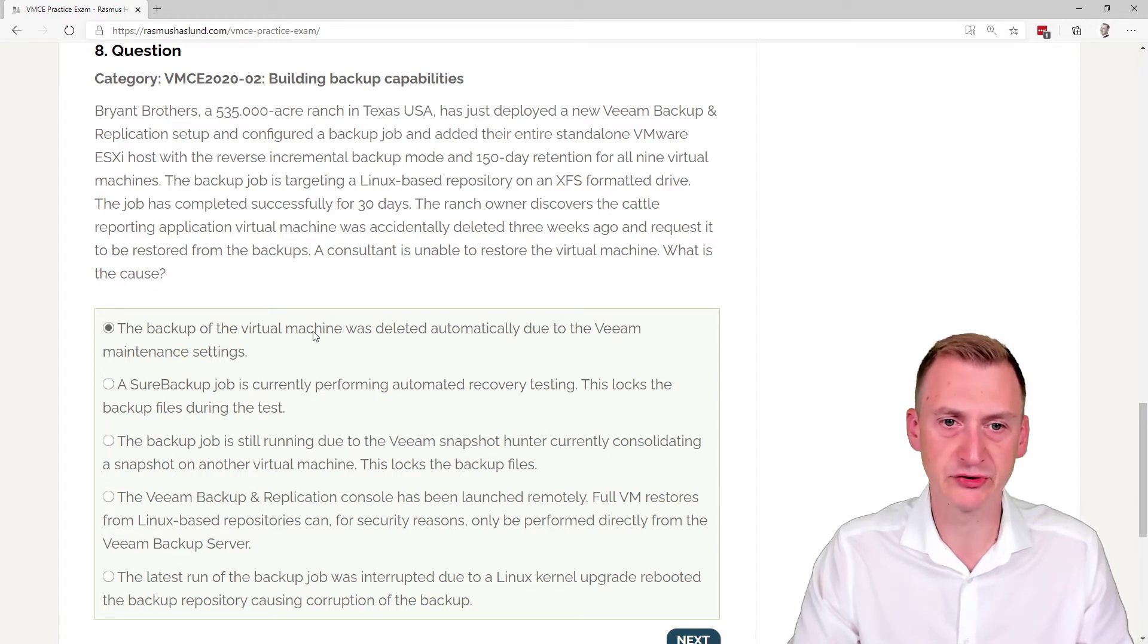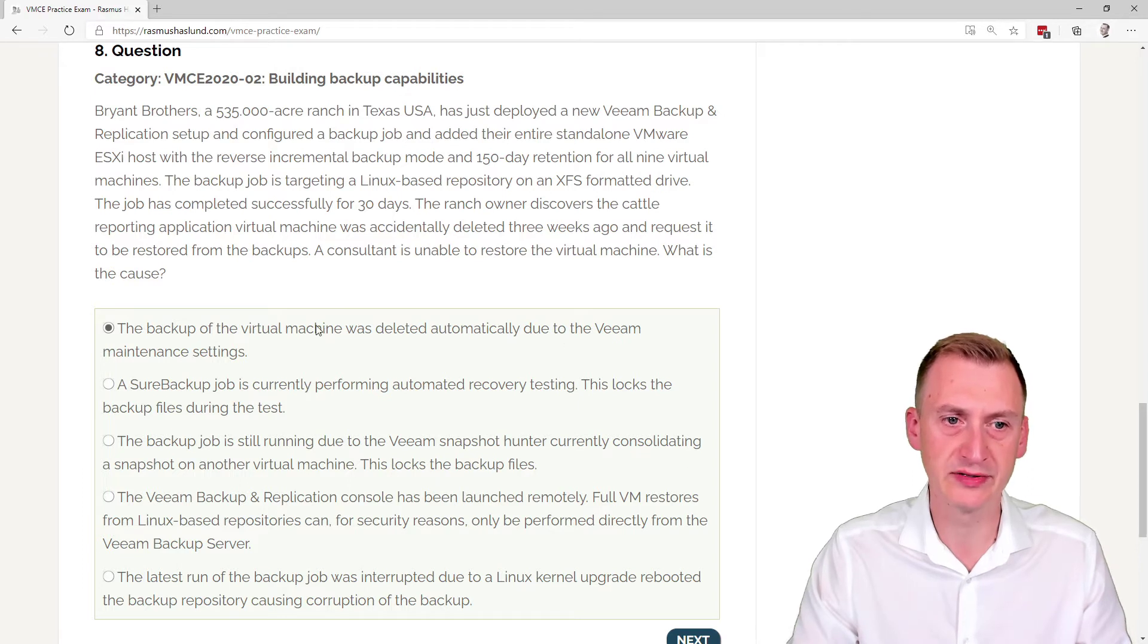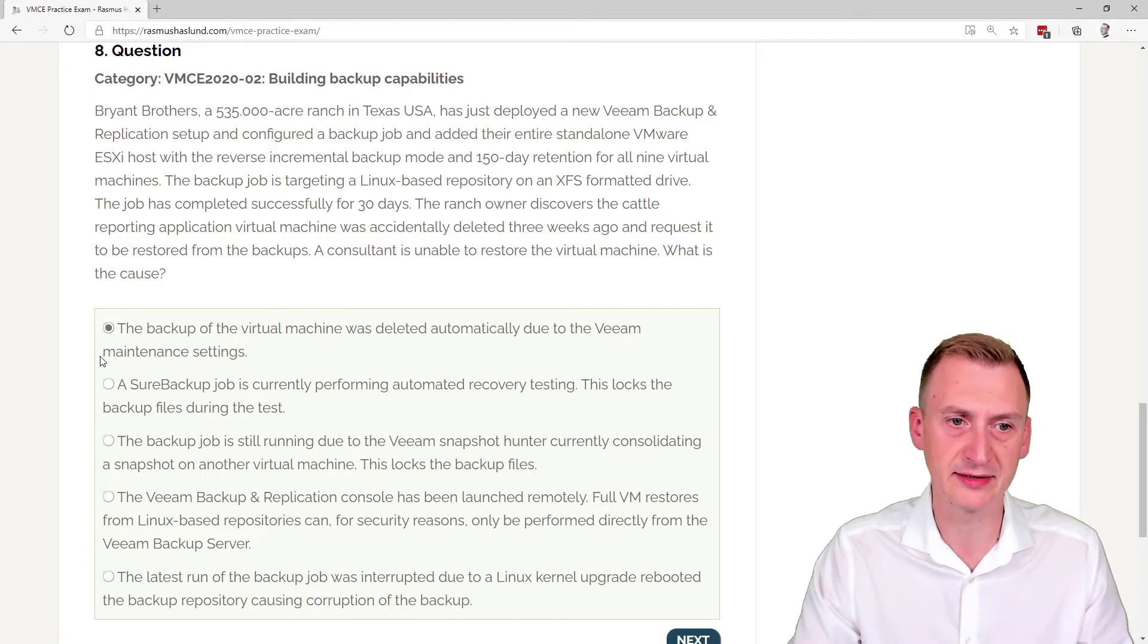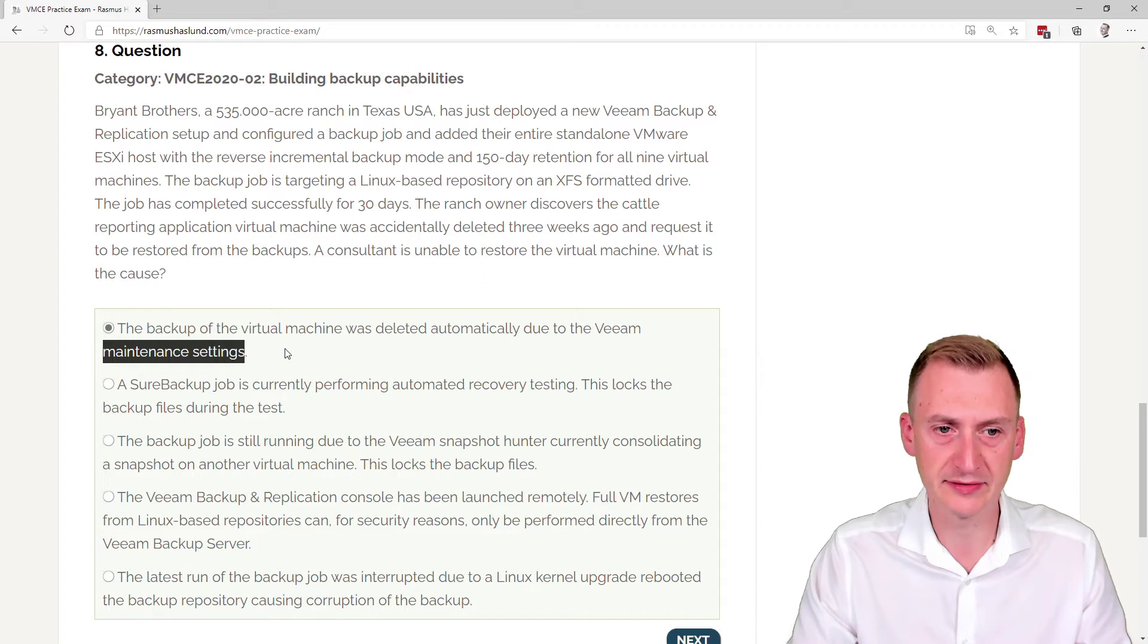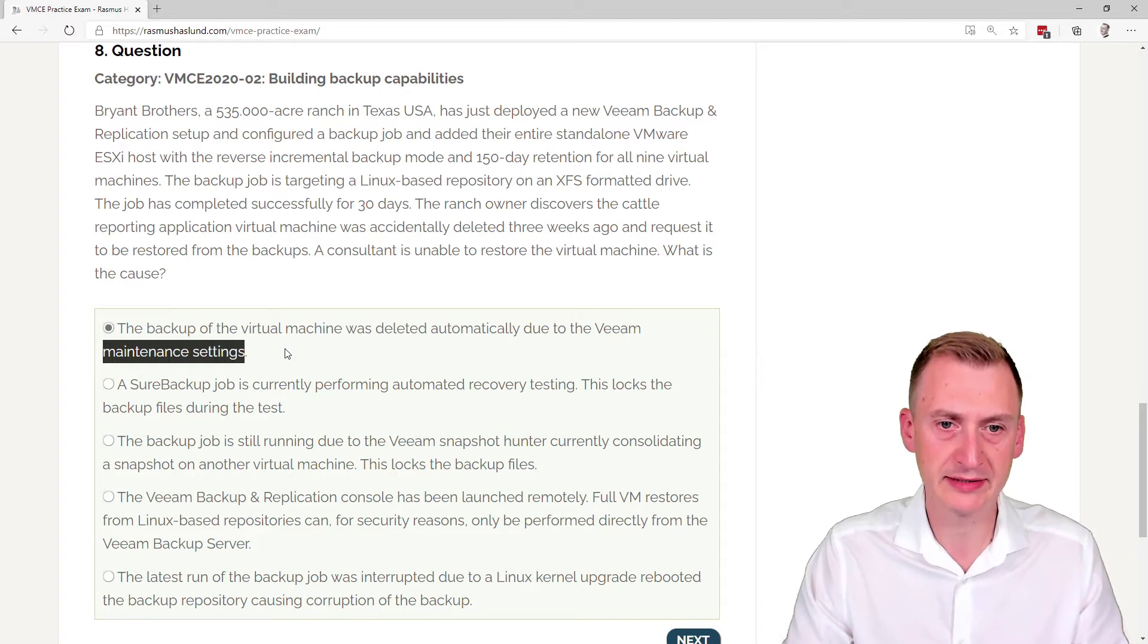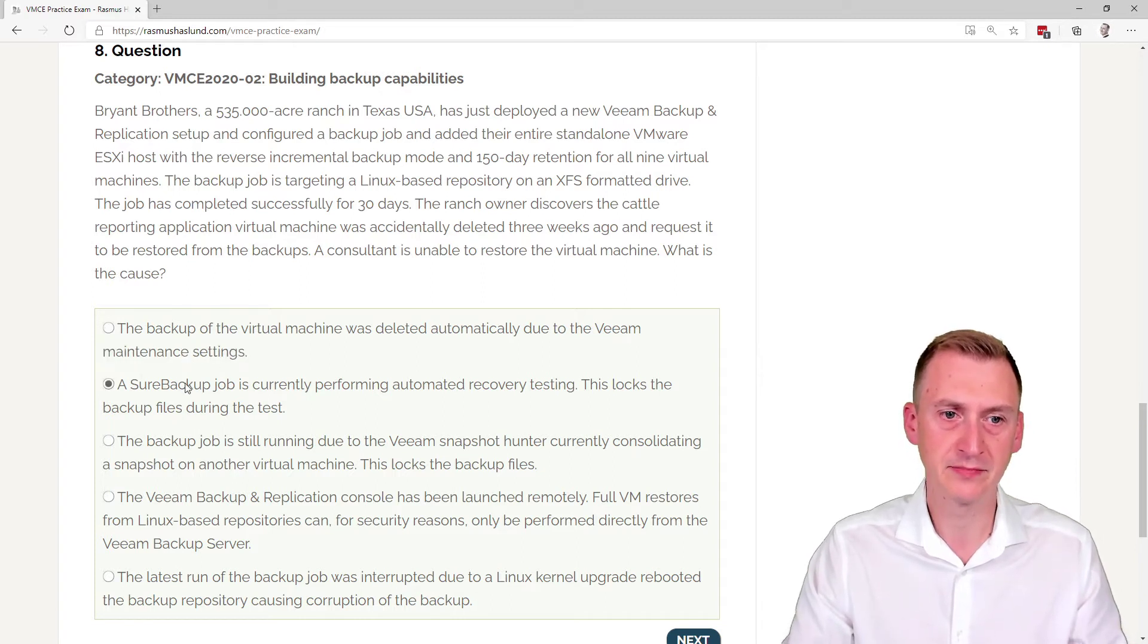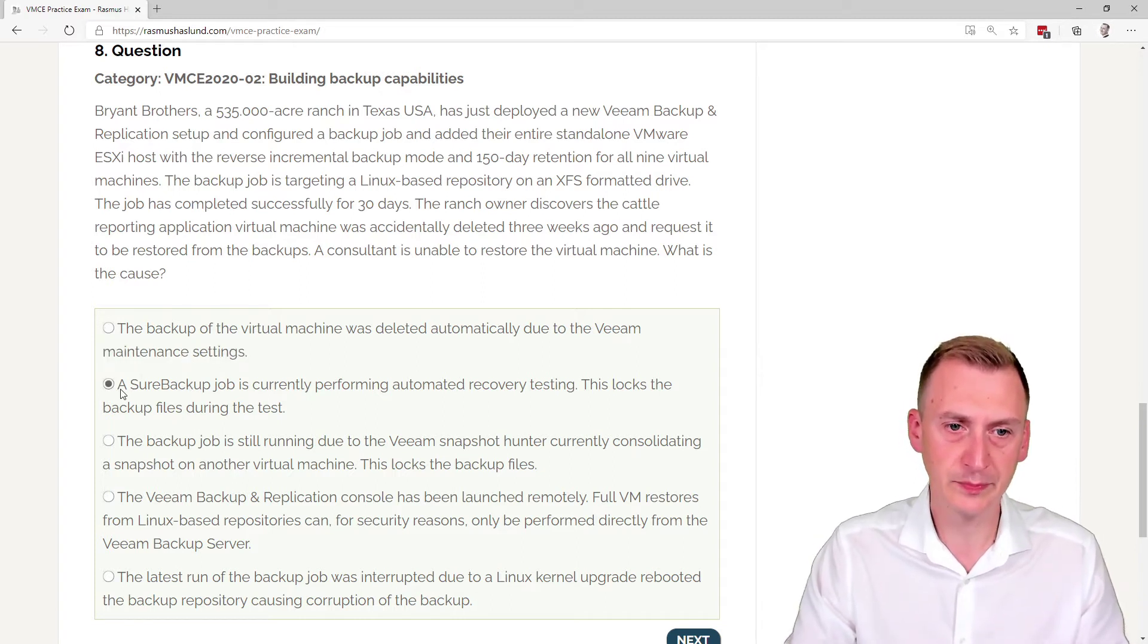Backup of the virtual machine was deleted automatically due to Veeam maintenance settings. Okay, so we might have to go and take a look and see if there's anything in the maintenance settings.